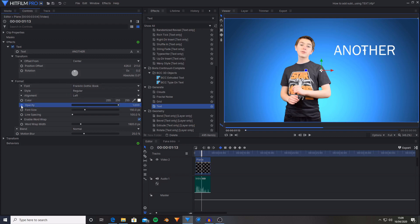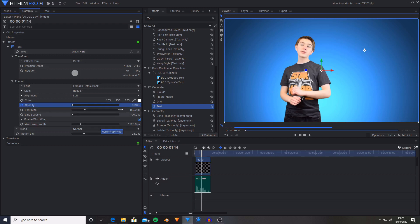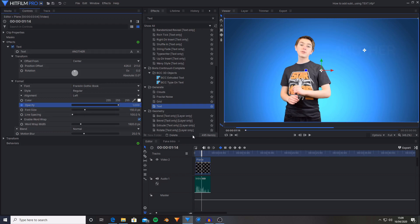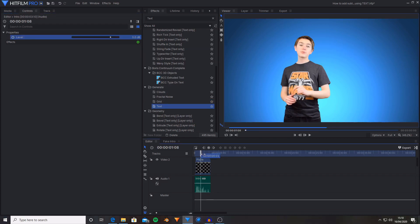And I'm going to go up to the controls for the text. Start keyframing for opacity and set it to zero. Then I'm going to move ahead by one frame and set this over to being one. And now as you can see, this just suddenly appears. So now it just pops on saying another.